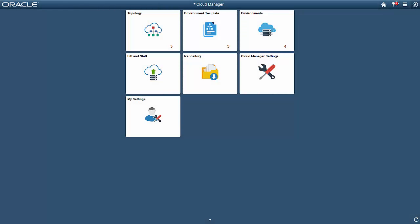PeopleSoft Cloud Manager enables you to quickly and easily handle all self-service and administrative tasks involved with managing your PeopleSoft instance in the Oracle Cloud. For more information on Cloud Manager, visit the PeopleSoft Information Portal.